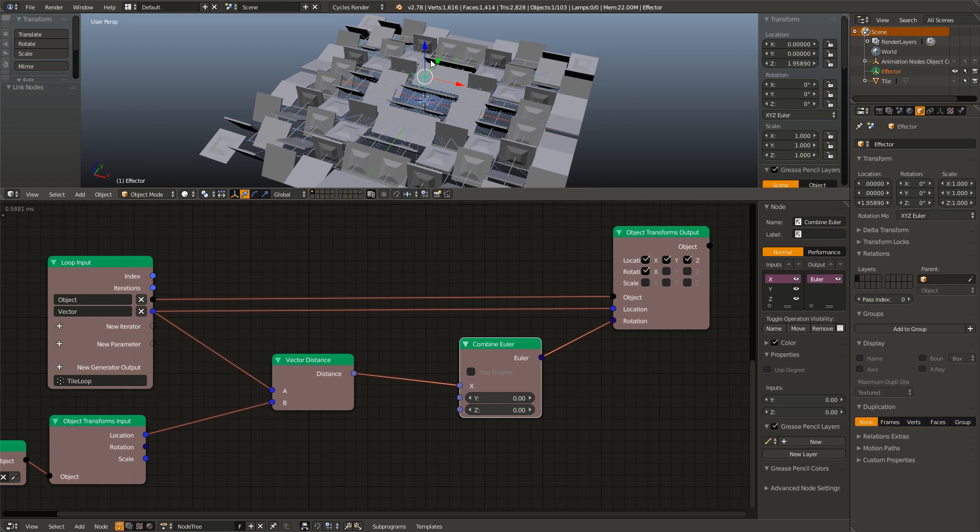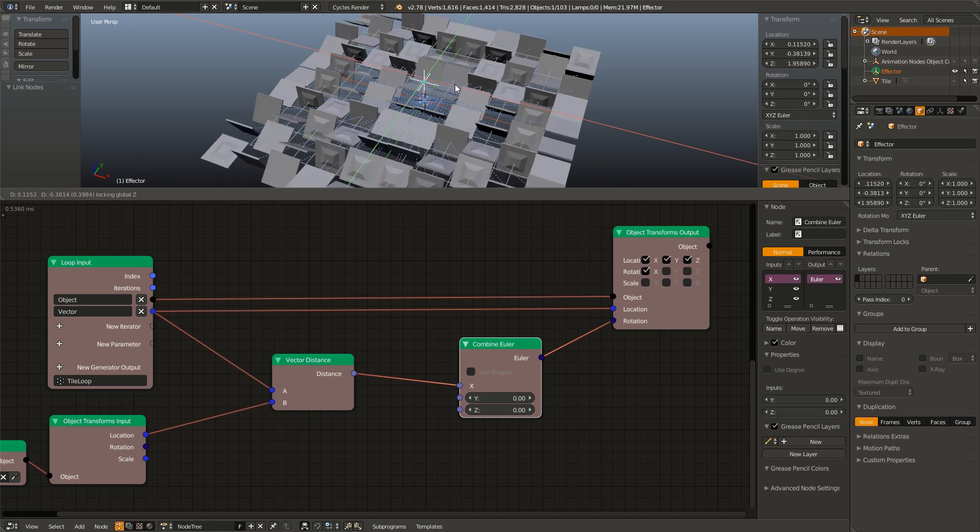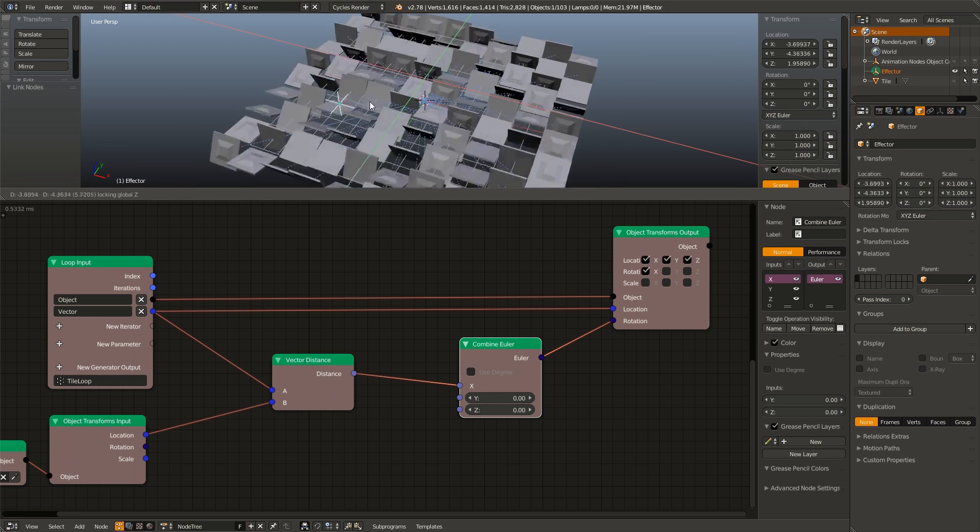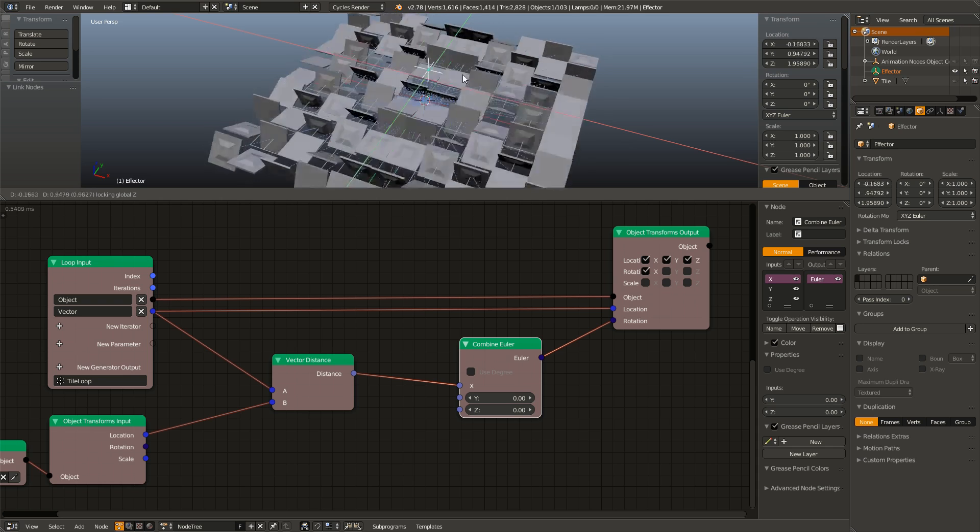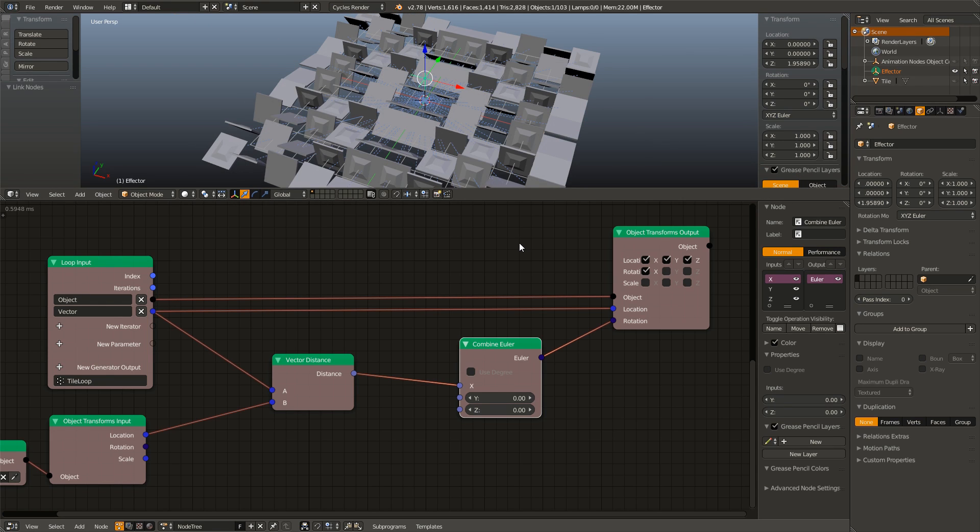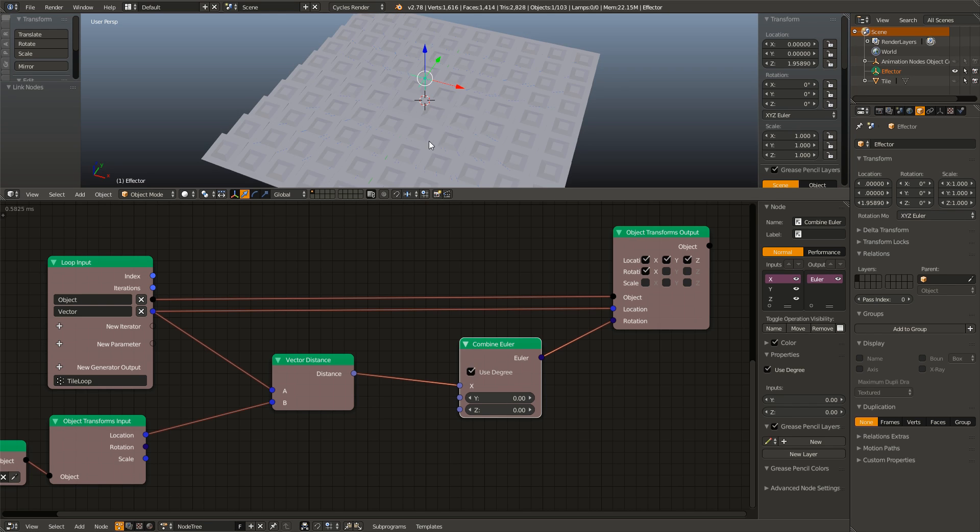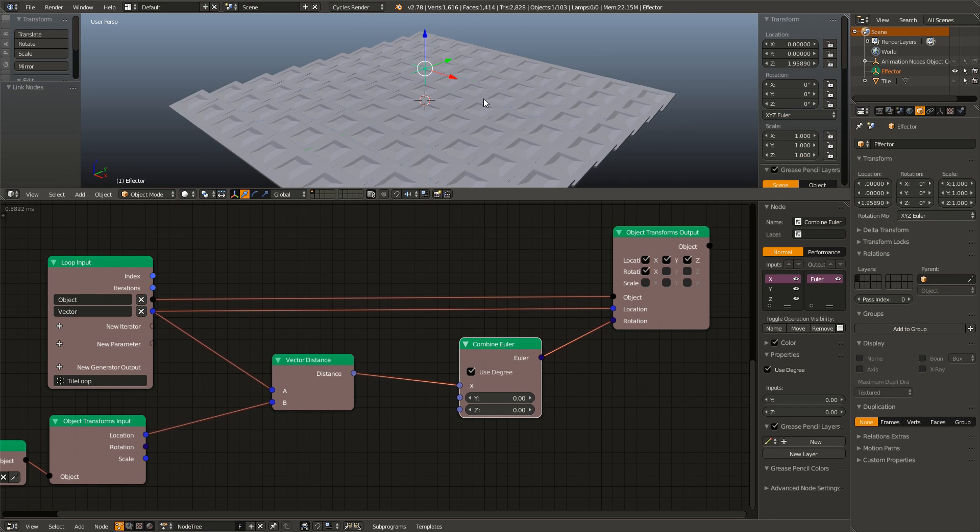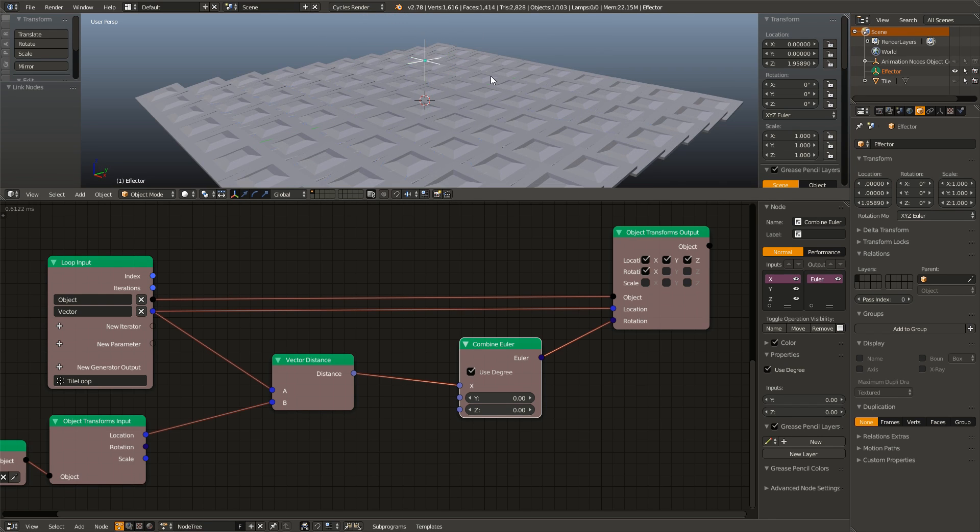If we start moving it around, you can see it flips all the tiles individually. But remember, by default, combine Euler uses radians. So we want to check use degrees and we have a much more subtle effect.